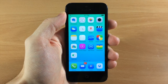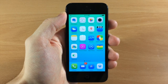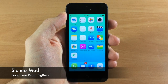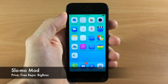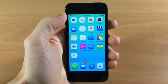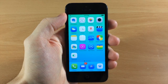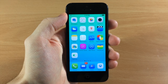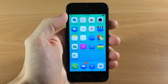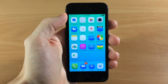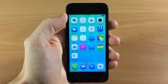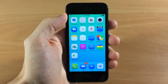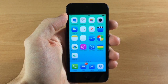What's up guys, this is iTweeks here and today I'm going to be showing you a tweak that just hit Cydia called Slow Mo Mod. What this tweak does is give you that iPhone 5S slow mo feature on your iPhone 5, 5C, iPad Air, and Retina iPad mini. Supposedly this is going to come to older devices as well but right now it's not supported.